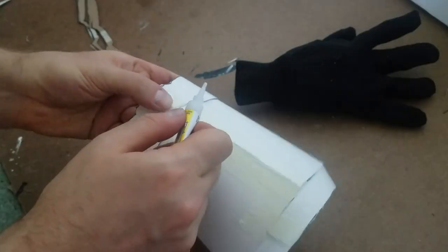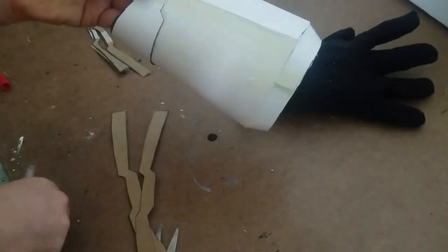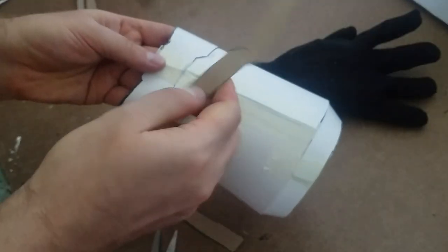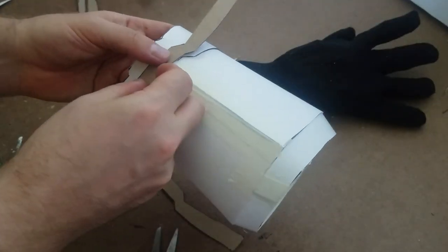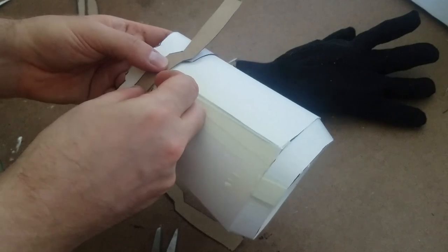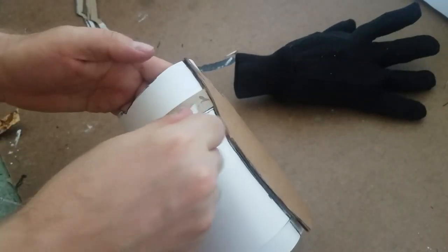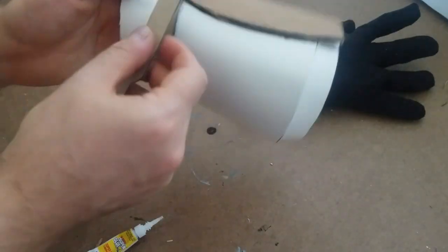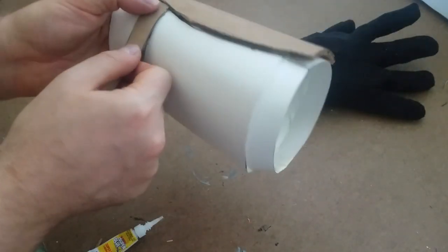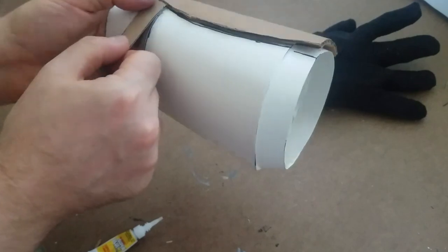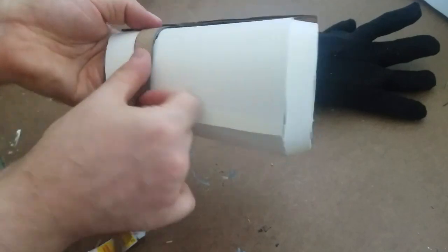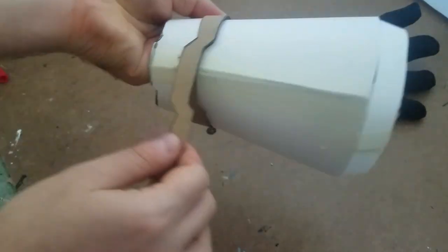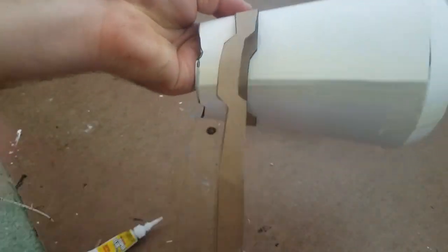When that dried, I cut out a strip from cereal box cardboard and glued it onto the top band to emulate the stripes Iron Man has around his wrist. I decided I wanted the stripe a little bit thicker, so I doubled it up and glued on another layer.